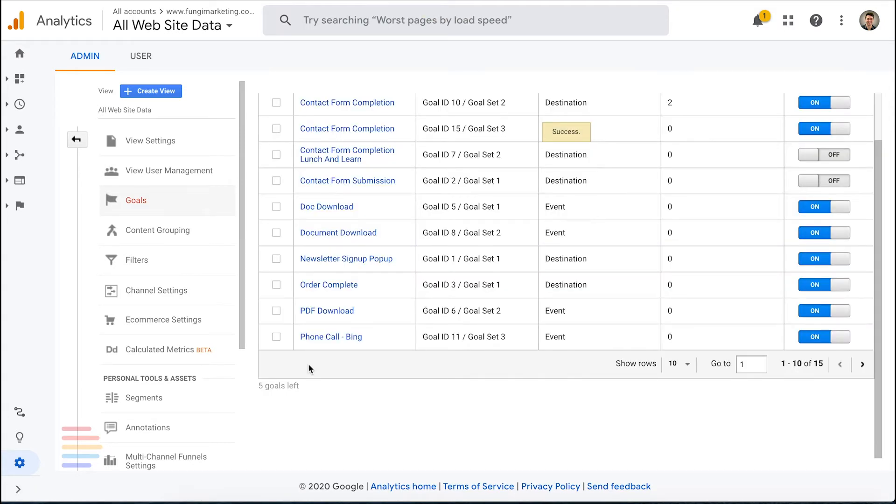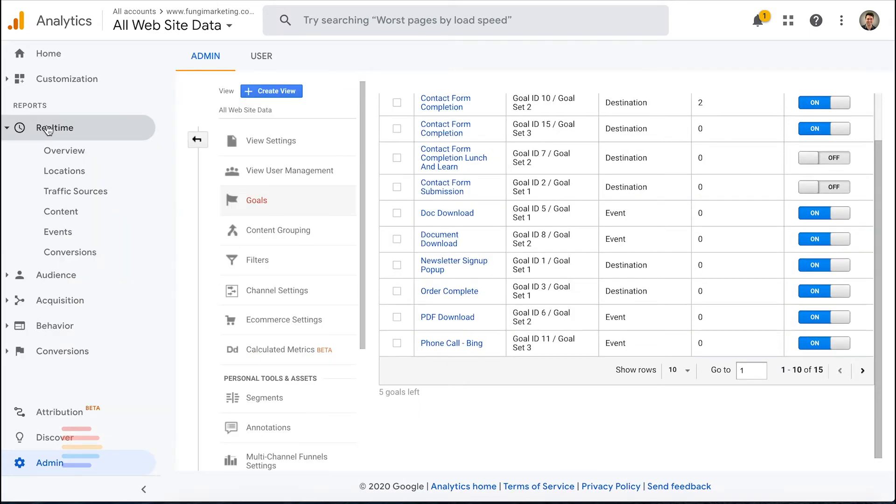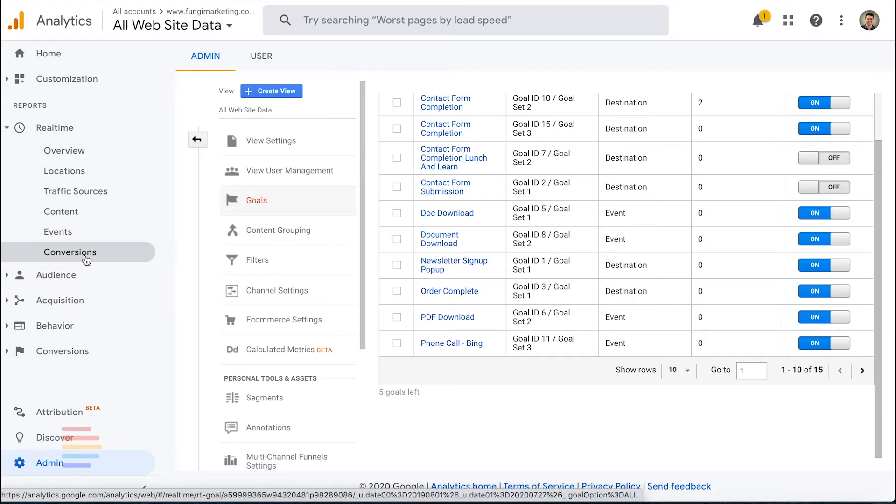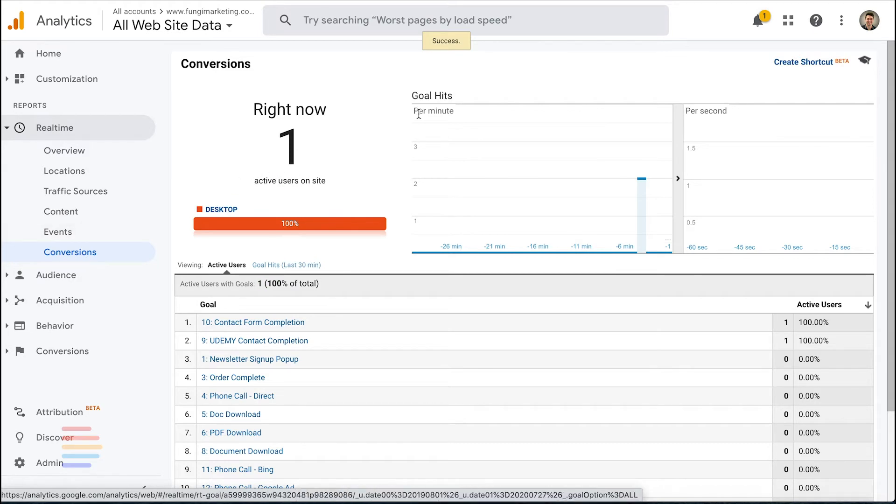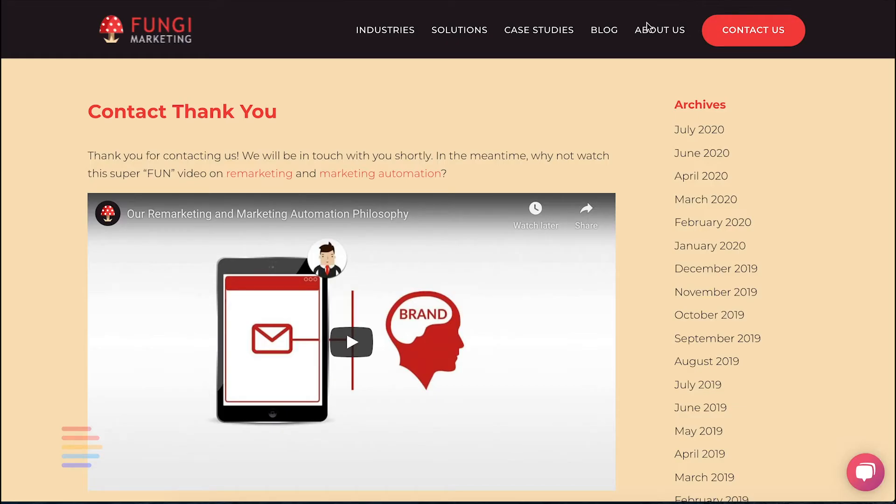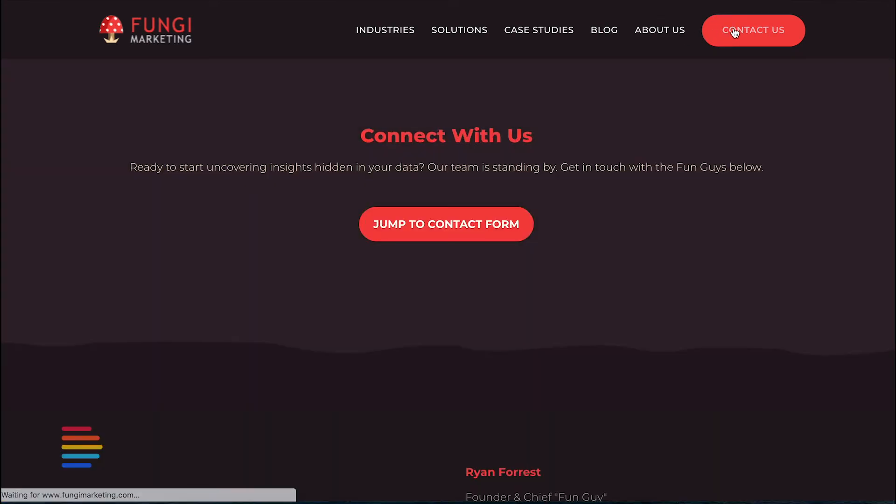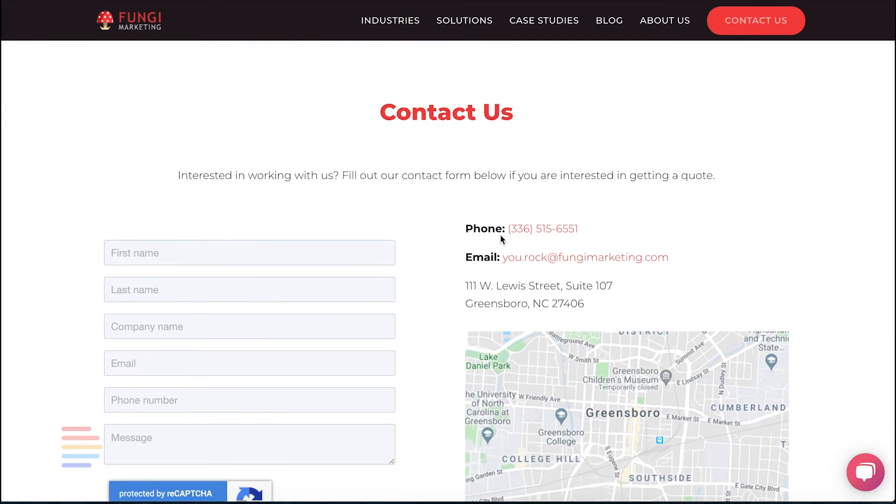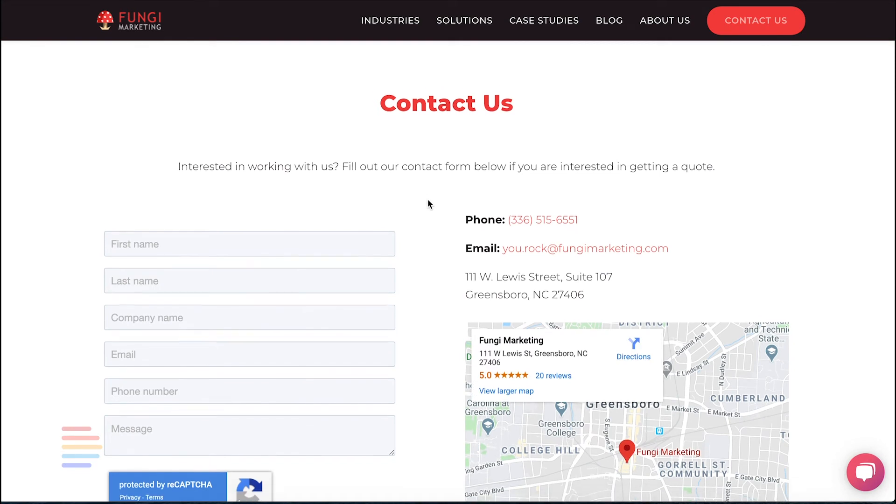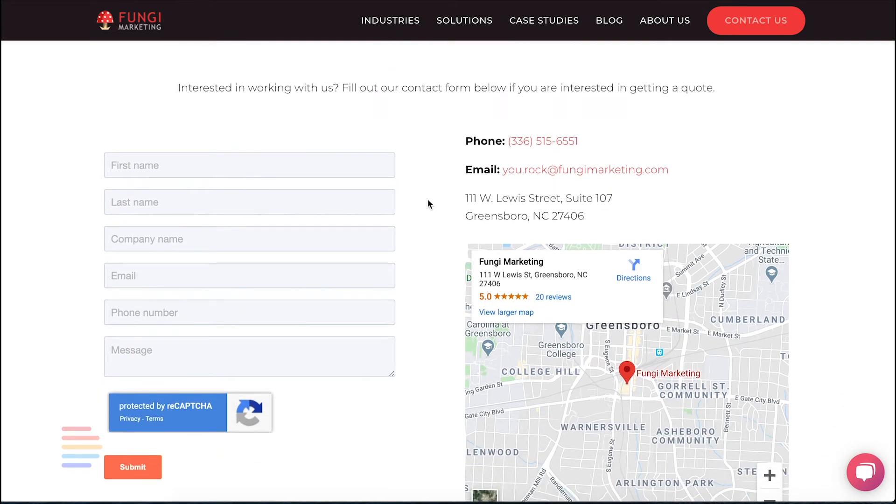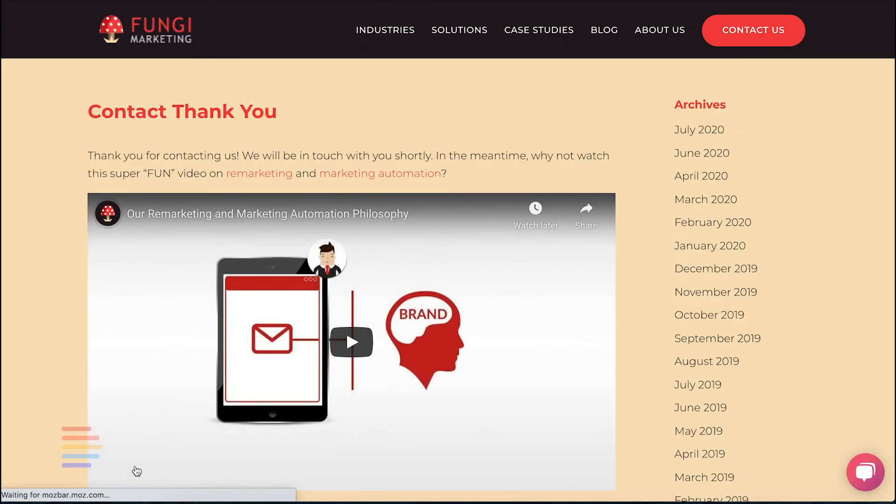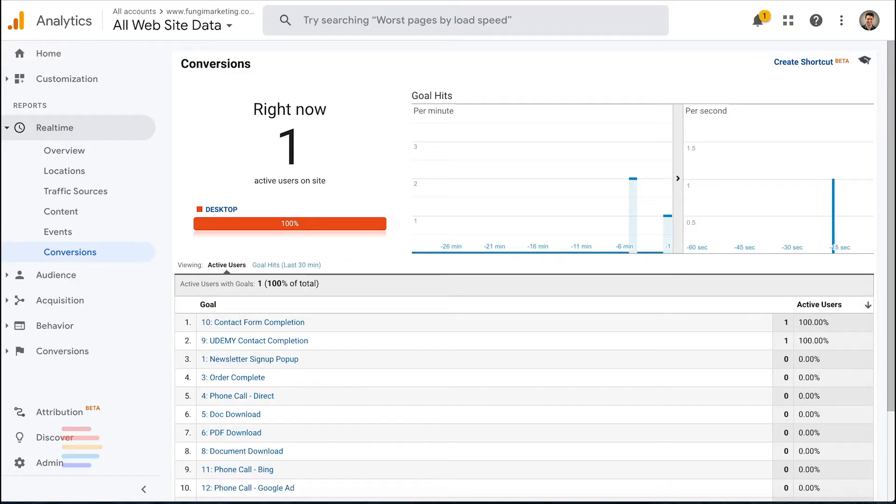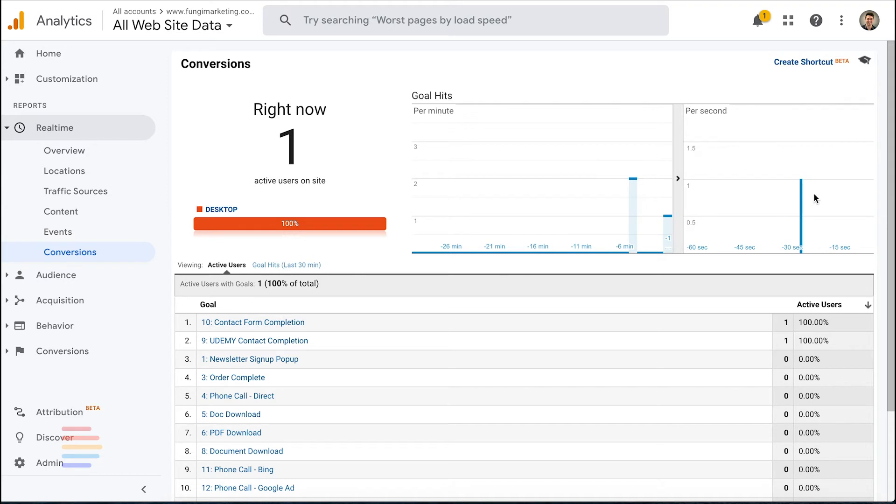Now that the goal is in place, we can do a simple test to validate. Navigate to the Realtime section and click on Conversions. In a separate tab, go ahead and fill out a test form on your website. Once directed to the confirmation URL, click back to Analytics and wait 15 to 30 seconds. You should see the conversion show up. If that's the case, you're all set with this goal.